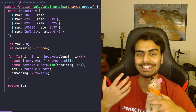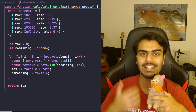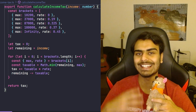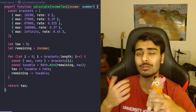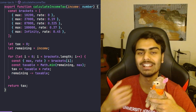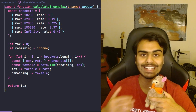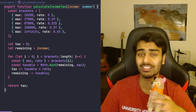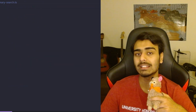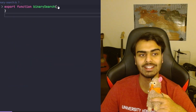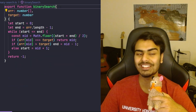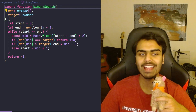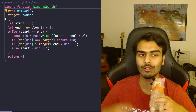Another way to look at it is that this piece of code now has the responsibility to calculate income tax for you whenever you need it. Let's look at another example. This function here does a binary search operation on an array of numbers and it can look for a target number in that array.